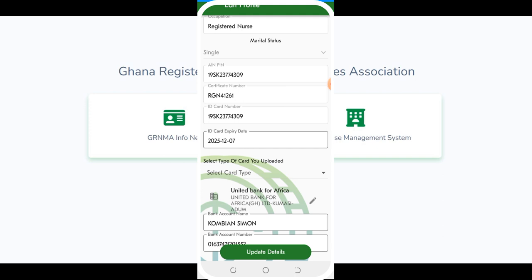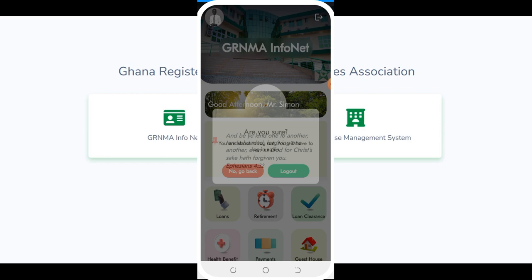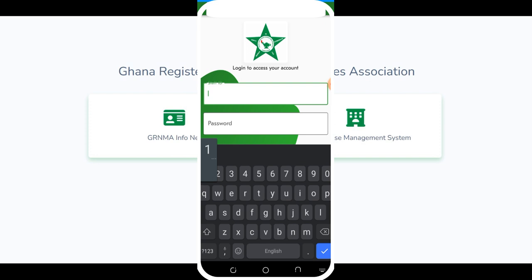After updating your details, log out and make sure you remember your login details. Since I already have the app on my phone there was no need to log in again, but if you haven't logged in you have to log in with your details. Let me demonstrate that — I'm logging in now.